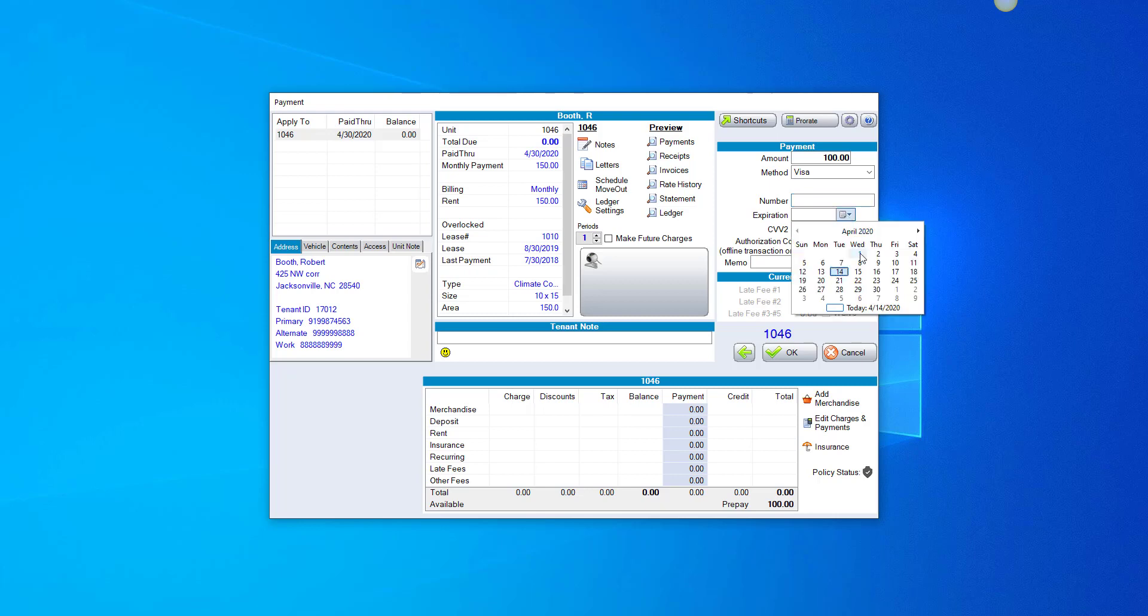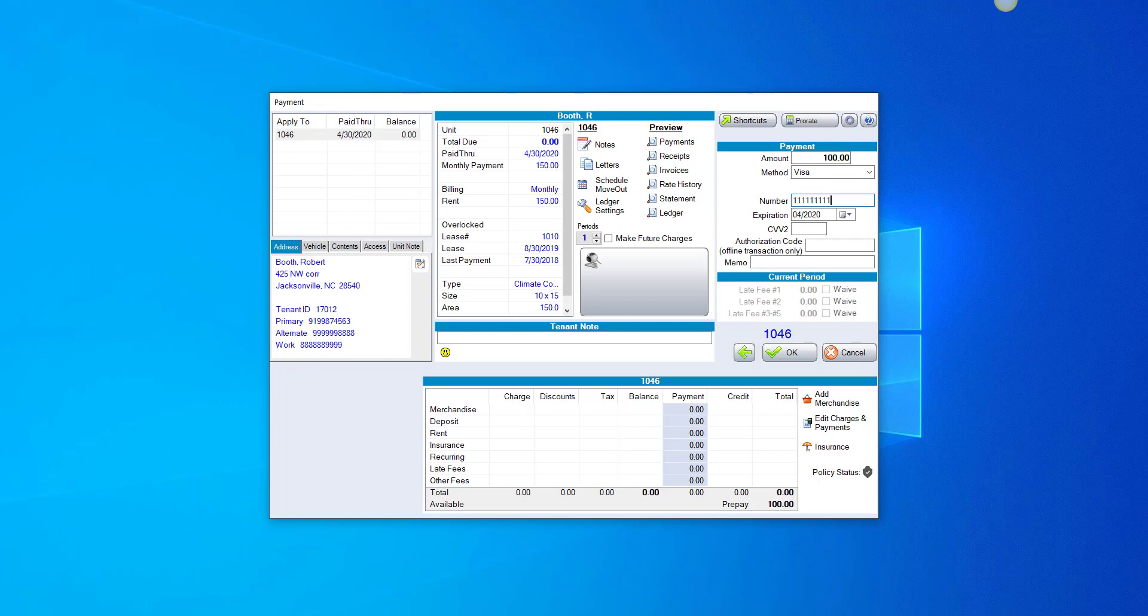Choose the expiration date. I'm going to put in a random number, but obviously you'd want to put in the correct credit card number. You could put in the CVV2 and then click OK to process.